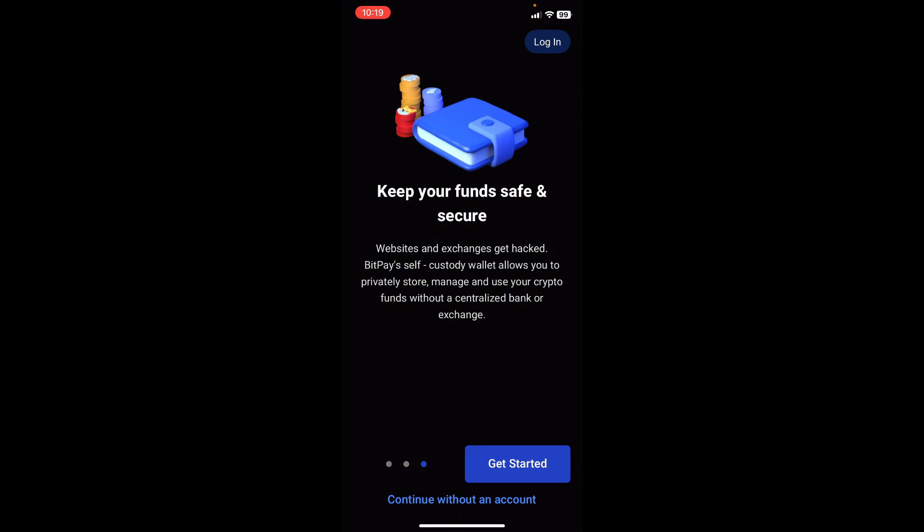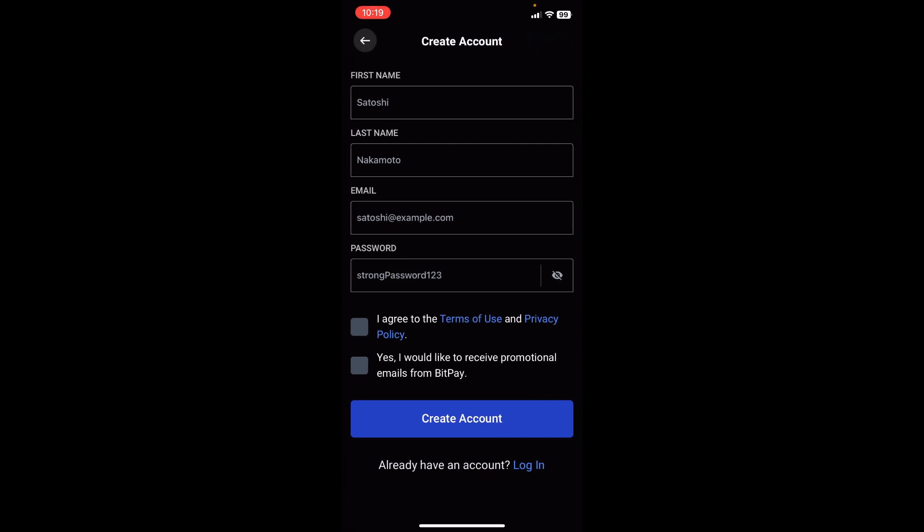As beginners you might not have an account, so we're going to tap on get started. Right here you're going to put in some details such as your first name, your last name, your email address, your password, and you have to agree to the terms and conditions and opt in for promotional emails from BitPay. This is a choice of course, but you need to agree to the terms and conditions. So we're going to go ahead and fill in the details.